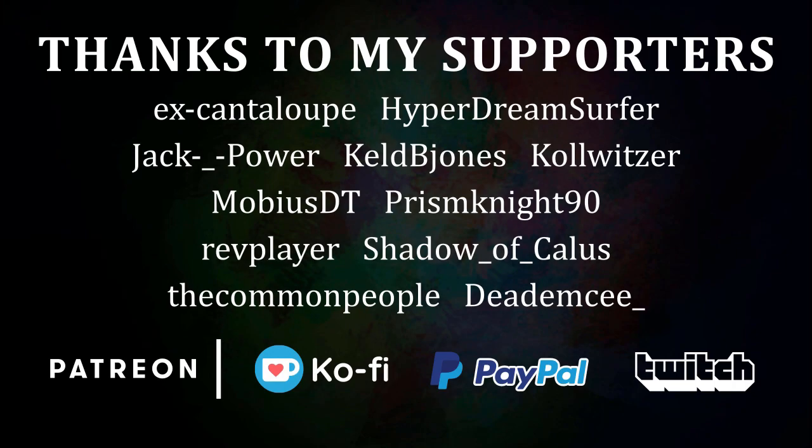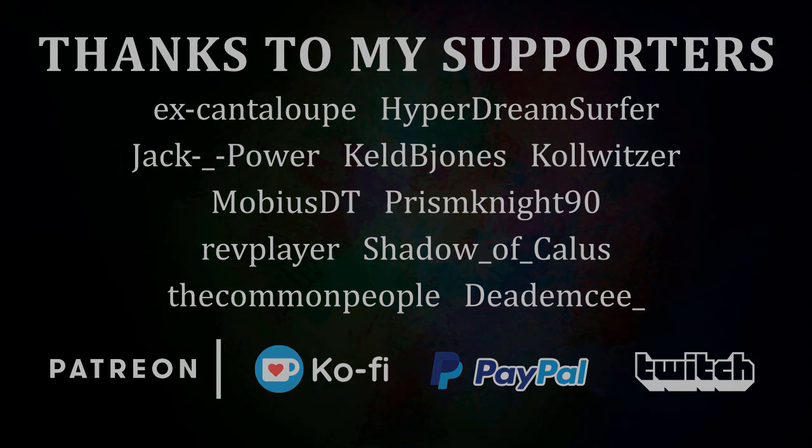I'd like to thank MobiusDT, Prism990, HyperDreamSurfer, and all of my other supporters for making this tutorial possible.